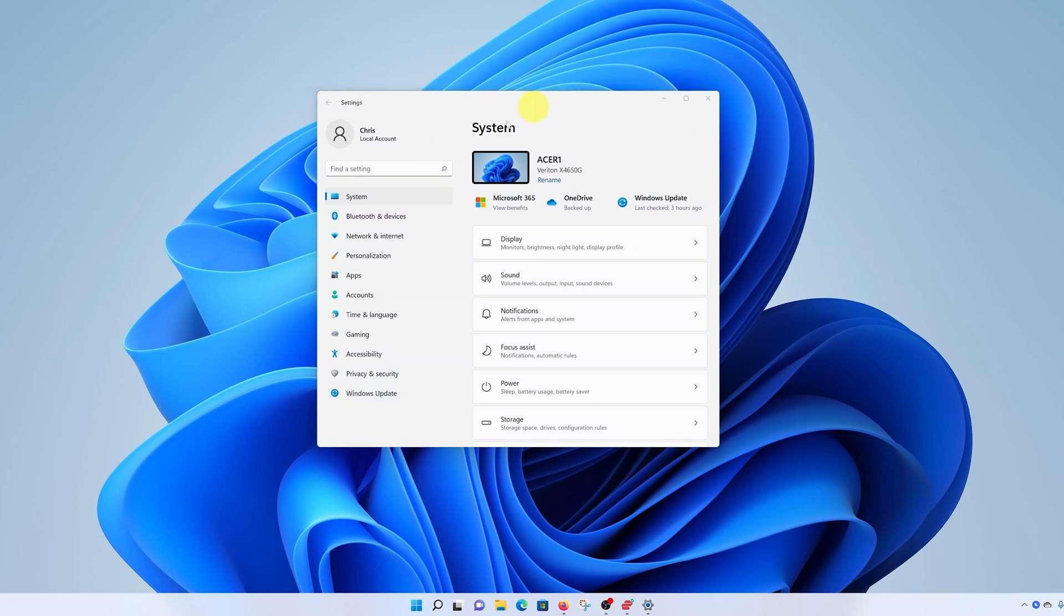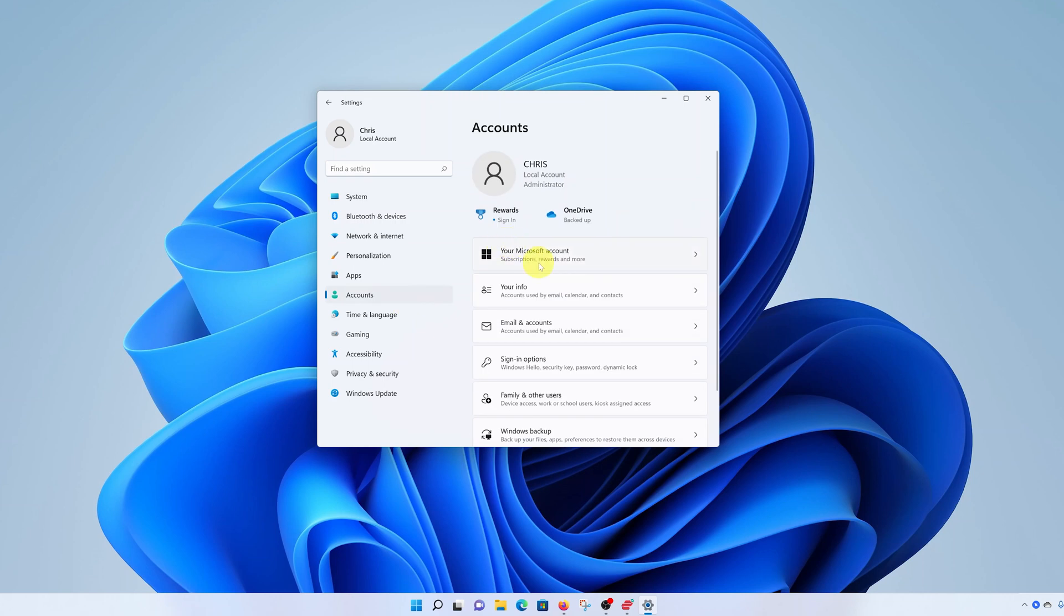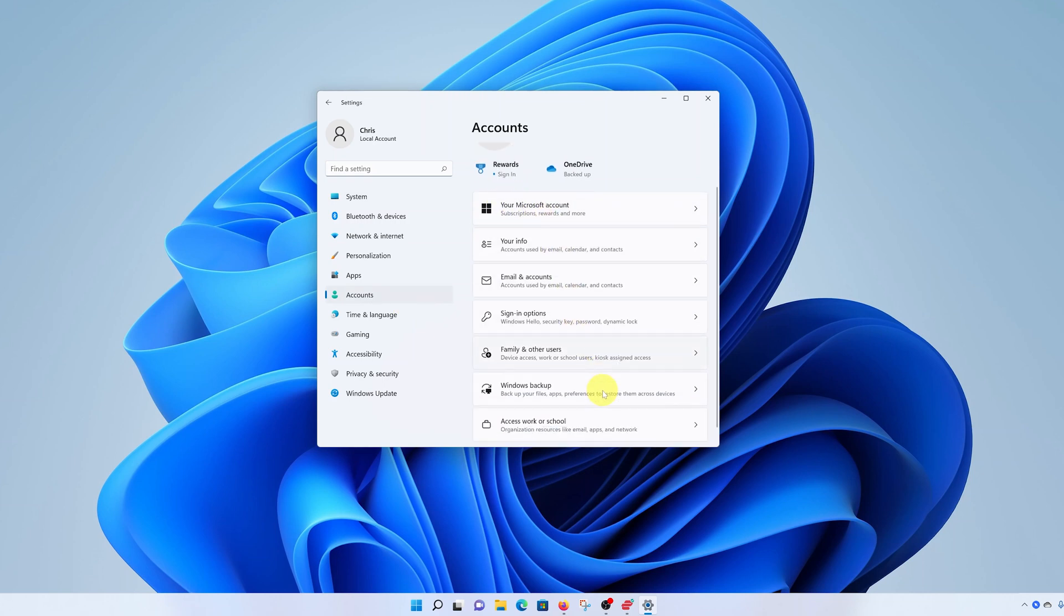Next, go to the left hand side panel and click on accounts. Then under accounts, go to family and other users and click on that.